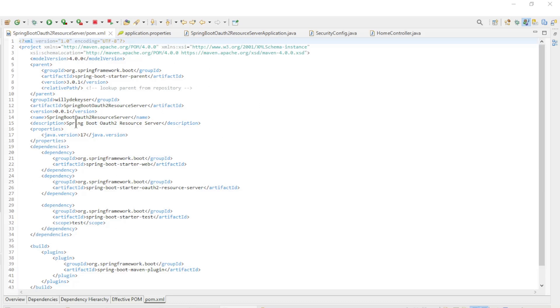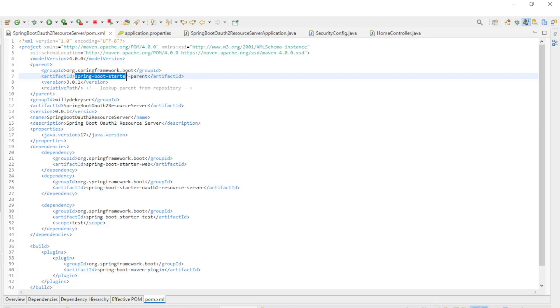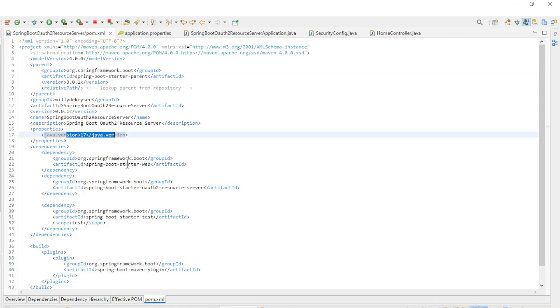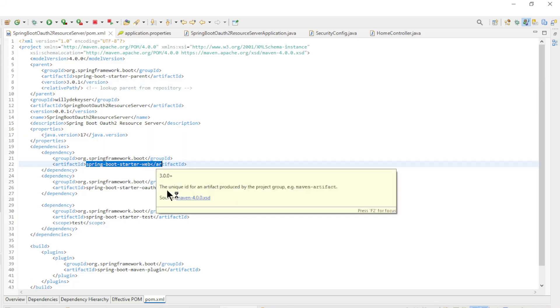Next up is the Spring Resource Server. Again we start with the POM XML file. Spring Boot Starter Version 3.0.1, Java Version 17, and the Dependencies.